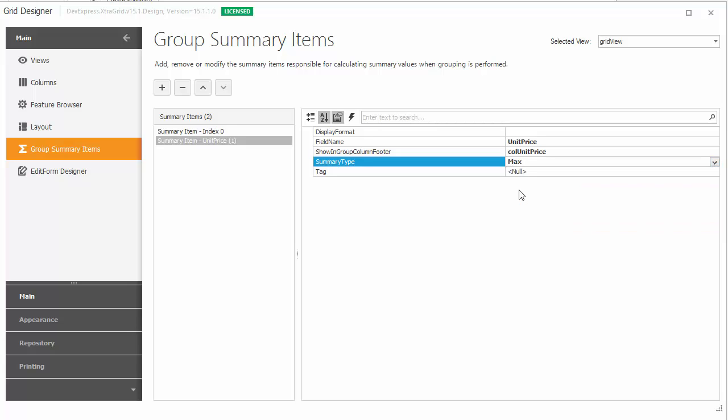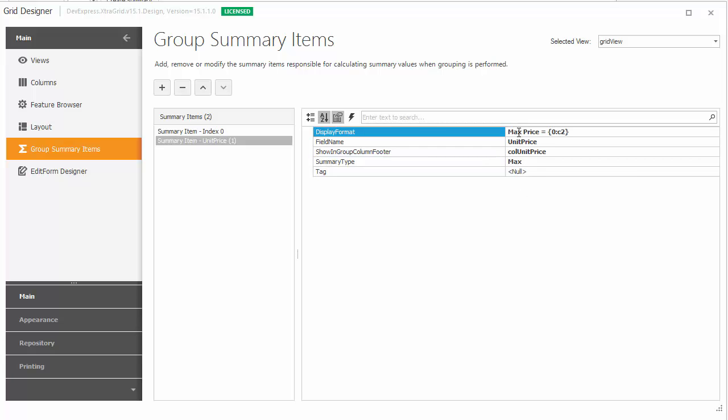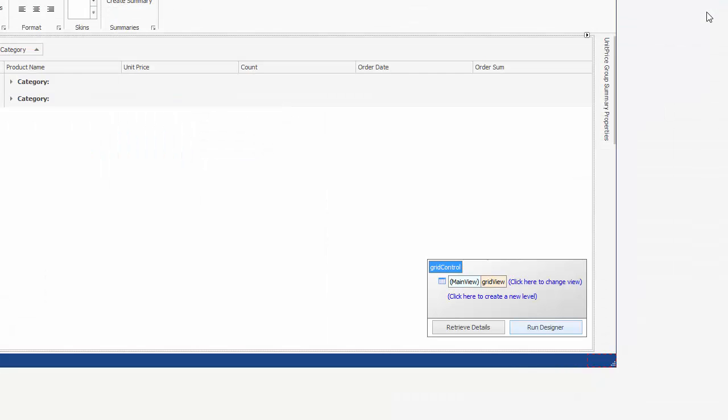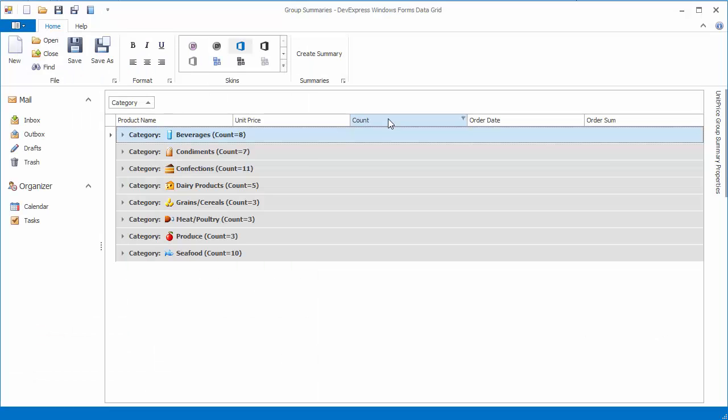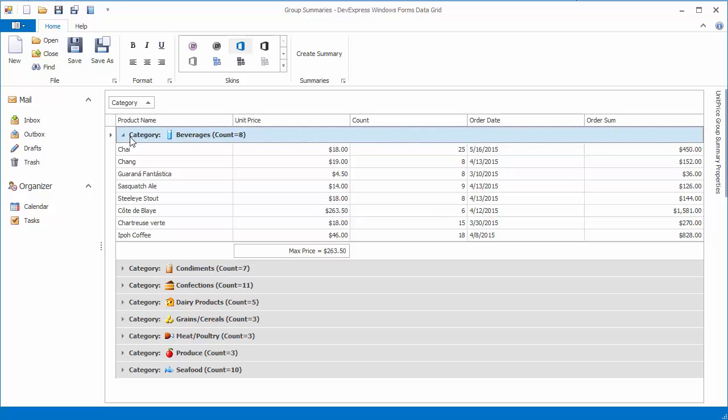Finally, customize the display format of the summary value by setting the DisplayFormat property. And let's run the application. Expand the top group row to see its group footer with the newly created summary item in it.